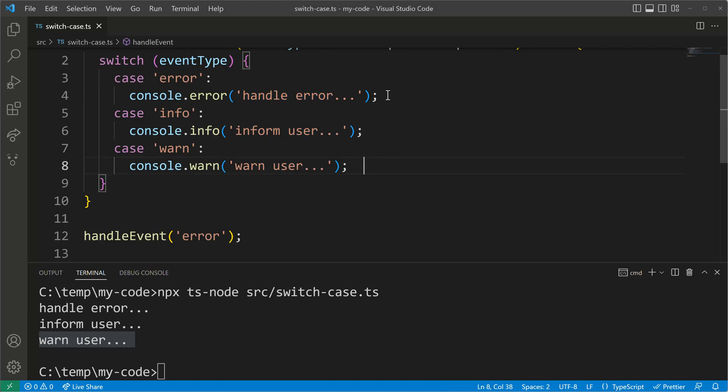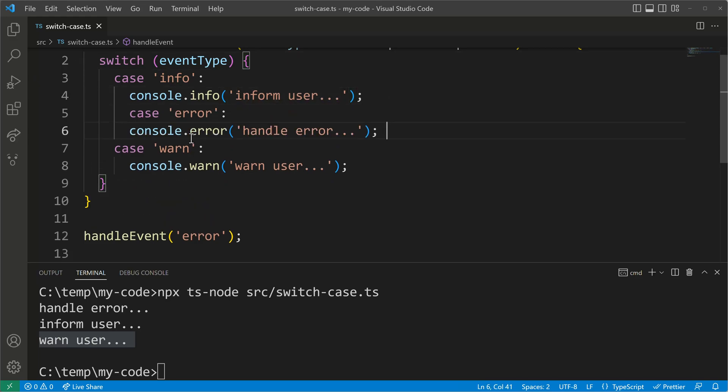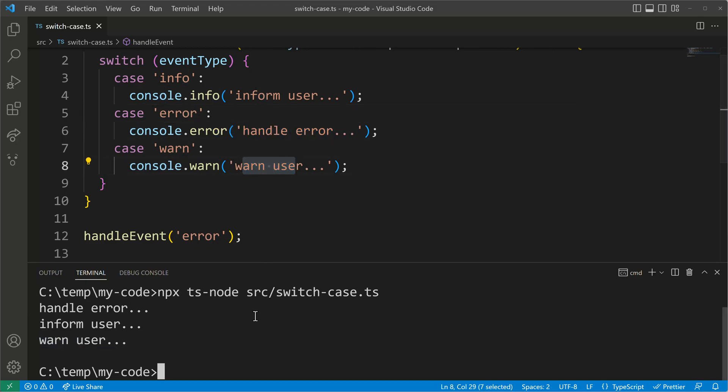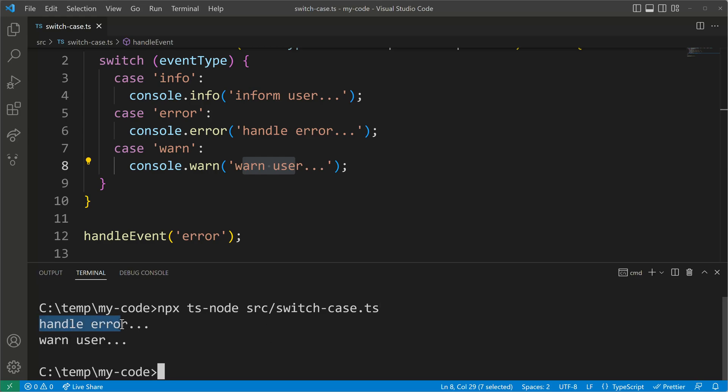I will prove that to you by just changing the order here. So I will have error as the second case and then there will be the console error and console warning directly after one another. So we will also see just two now, the handle error and the warn user log statements.